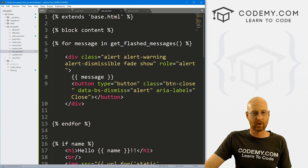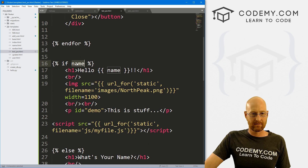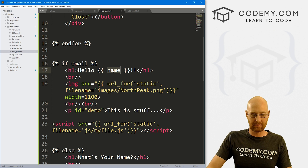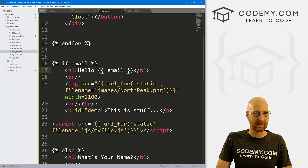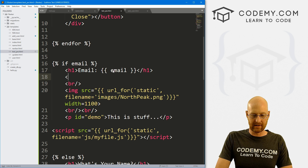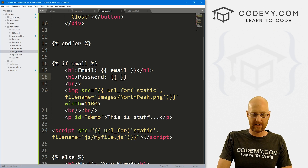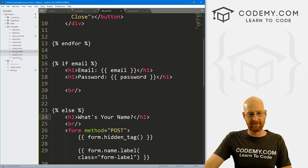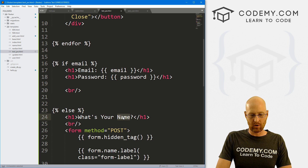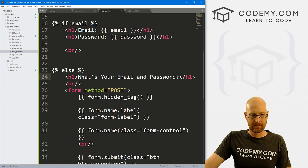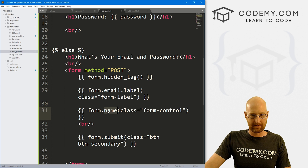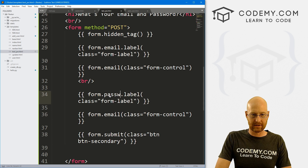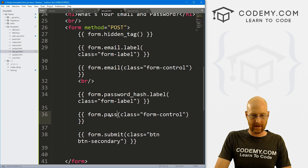Let's head over to our test_pw.html file and update it. We change the conditional to check for email — if there is an email, the form was submitted. We display the email and password on screen just to confirm things are working. In the else branch we show the form with labels for form.email and form.password_hash. Let's save and run it.